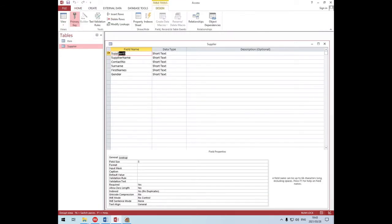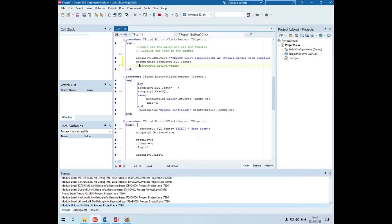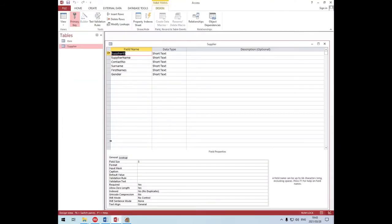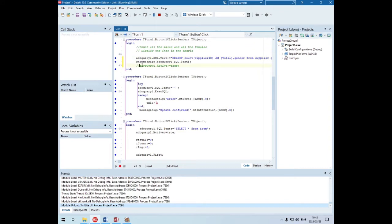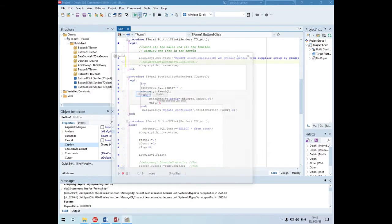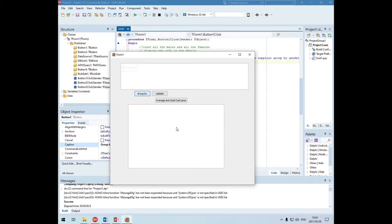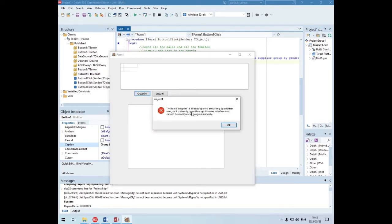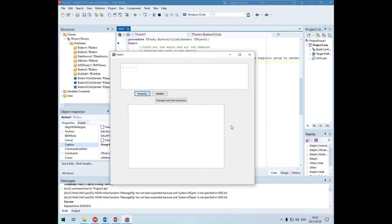Let's check in design view - supplier ID looks fine. Wait, there are three P's in the supplier ID. I copy-pasted it from the Access database, so there's one mistake there. Hopefully that's the only one. Let's try it again - it's still not running. The Access database is already open.